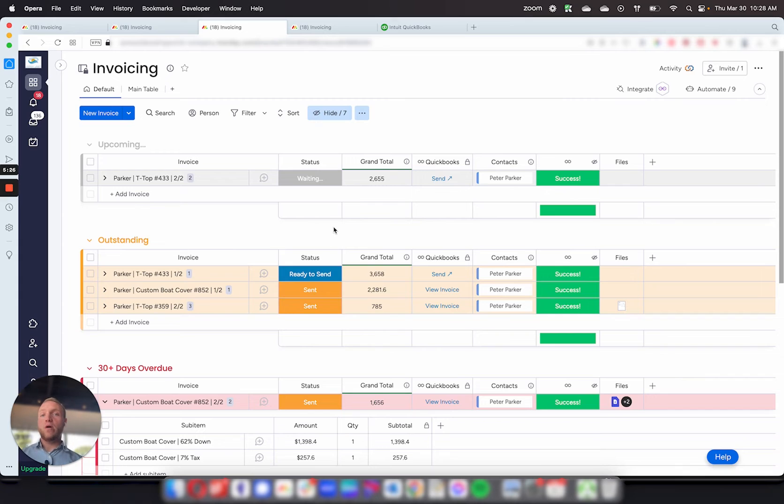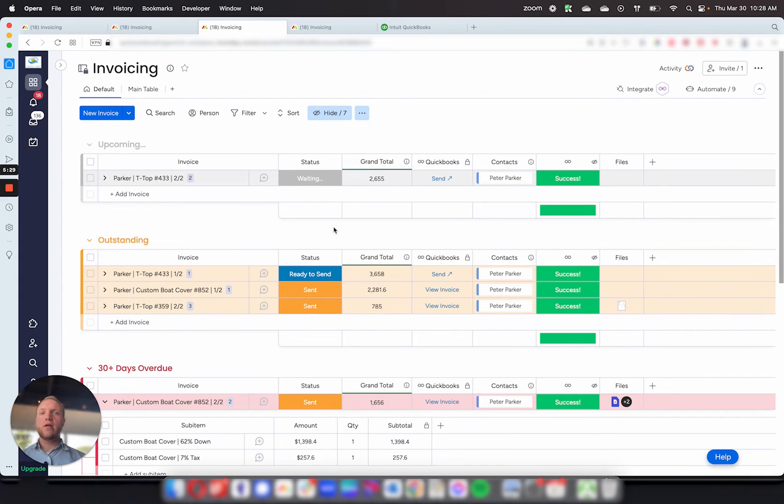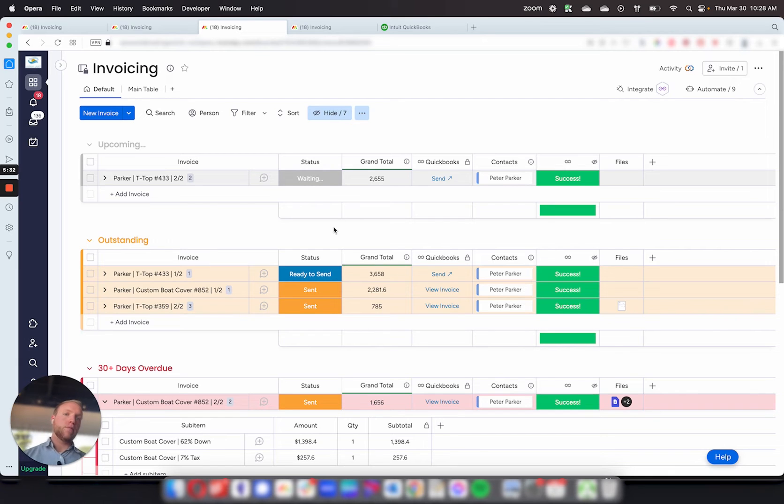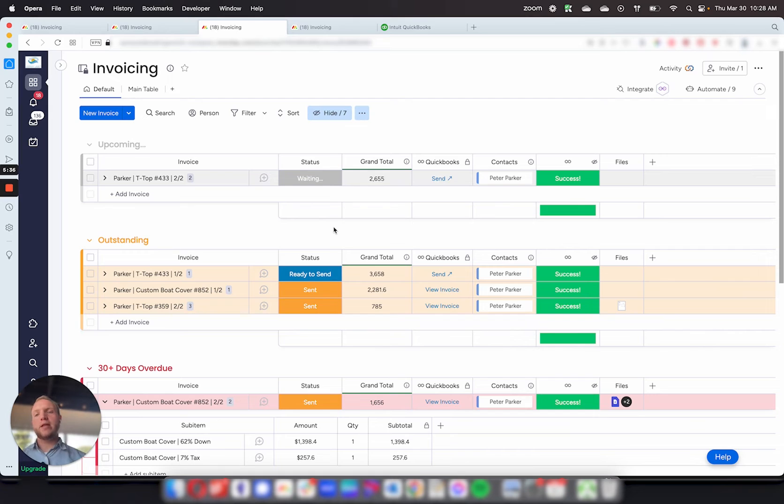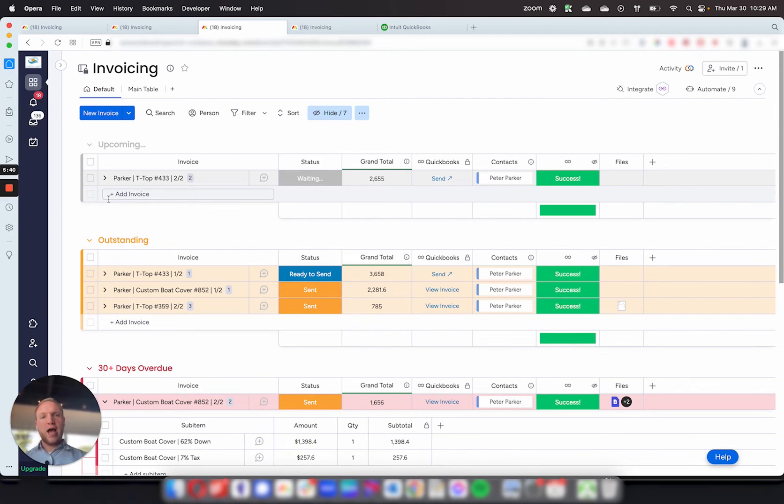And then for the one-off invoices, which should be 20%, those invoices can then get created manually in QuickBooks and sent out through there. But for this, this just allows you to get most of your invoices managed and allows you to remember to follow up.